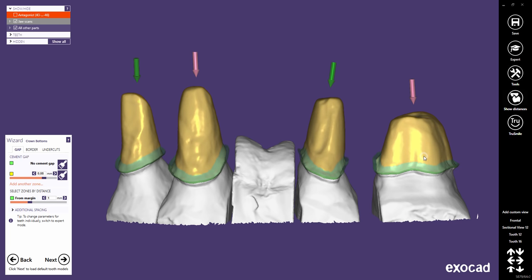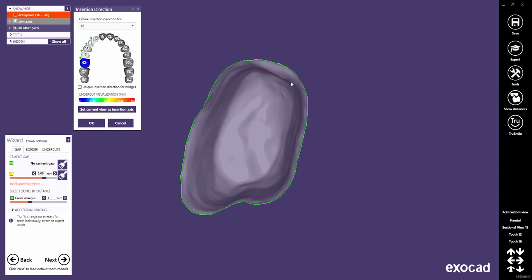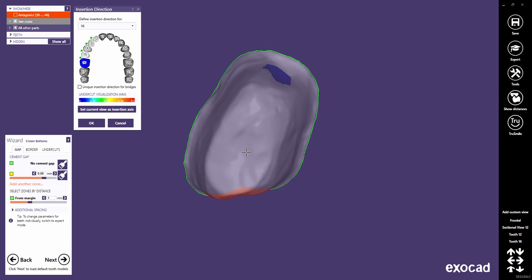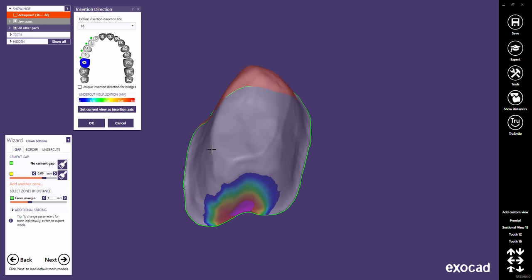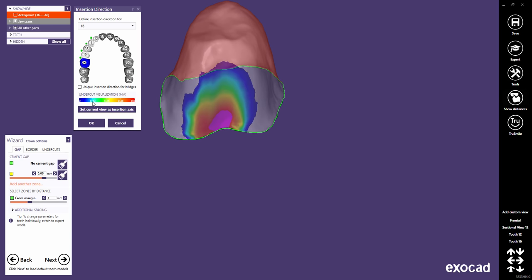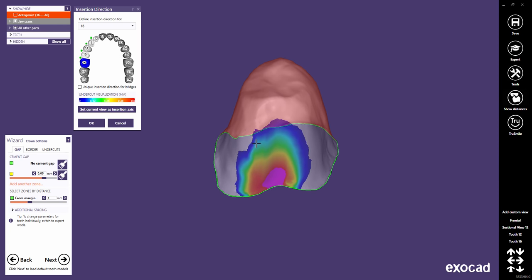Rotate the view so that you look onto the preparation from the desired insertion direction. While rotating, undercuts are marked in red. Then click 'Set Current View as Insertion Axis' to define the view as the new insertion axis. Once the insertion axis has been applied, the depth of the undercuts will be displayed corresponding to the color scale.